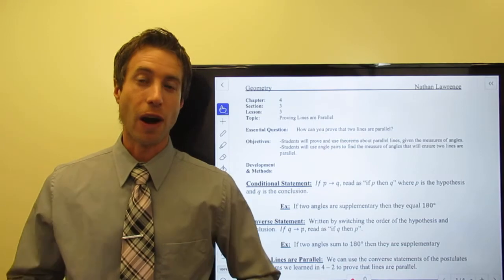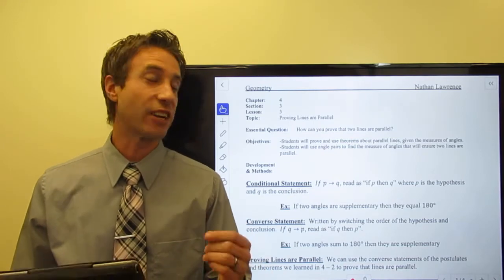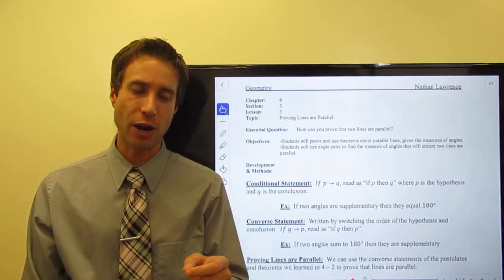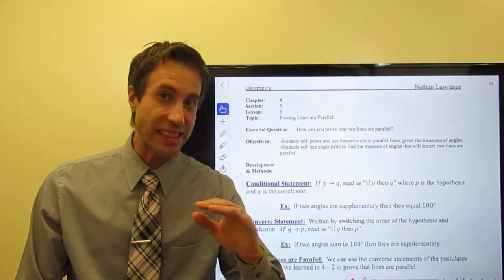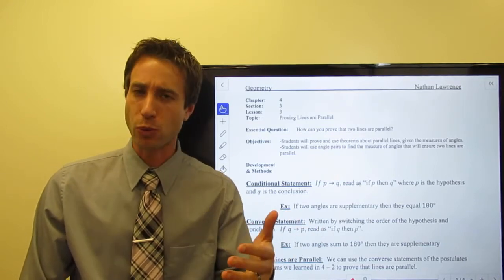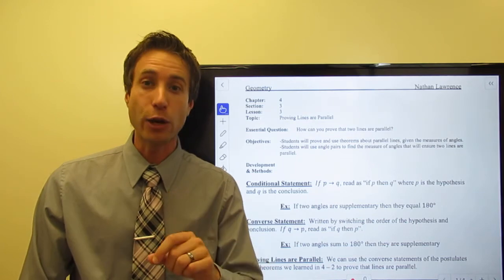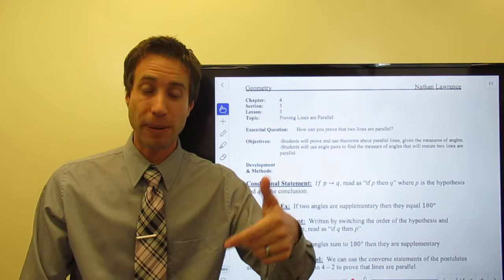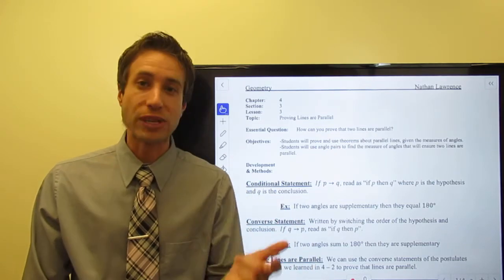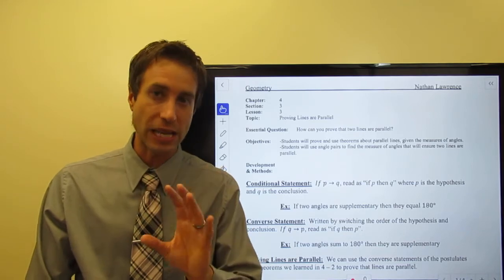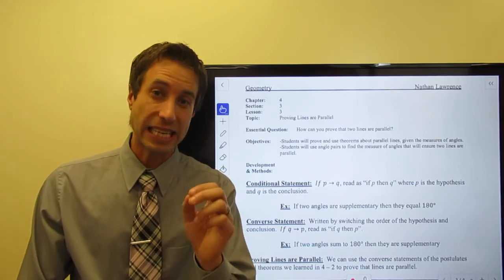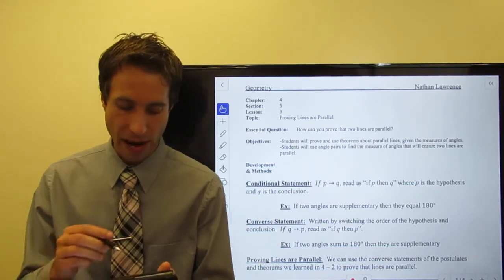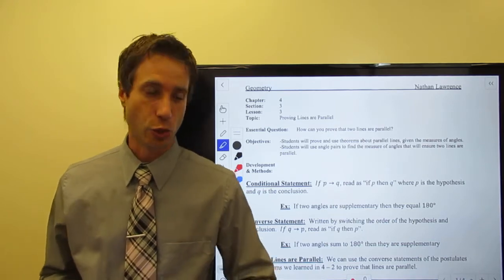Hi guys, welcome to this section. What we're going to be talking about here is how do we prove lines are parallel. The theme of this chapter is angle relationships formed when you have a transversal that cuts parallel lines or when lines intersect. In the previous section we talked about those angle relationships, and now we want to see if we can use them to prove that lines are parallel, which leads us right into our essential question.